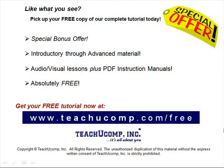Like what you see? Pick up your free copy of the complete tutorial at www.teachucomp.com forward slash free.